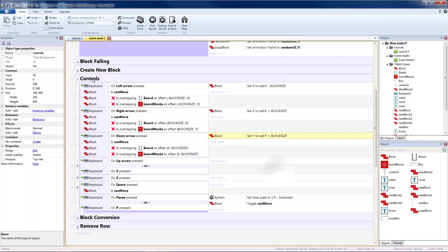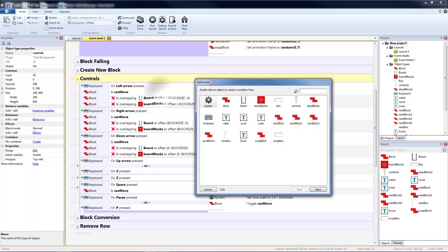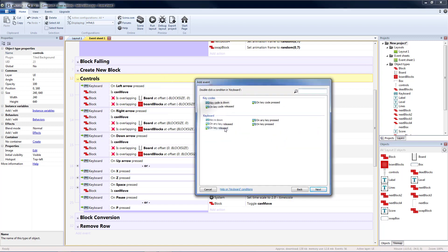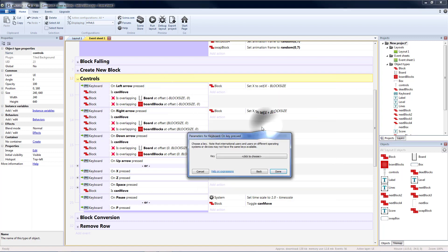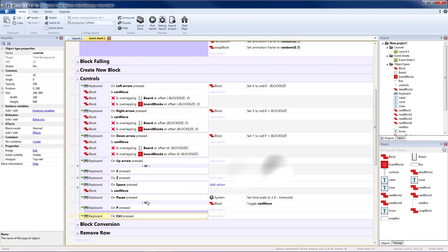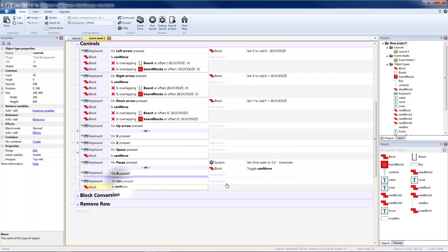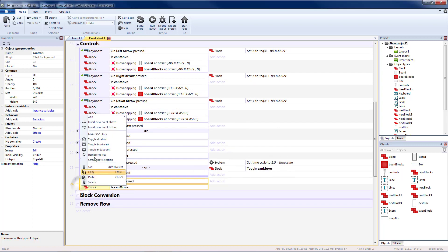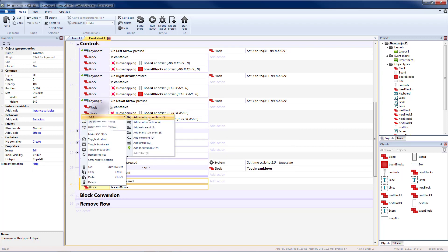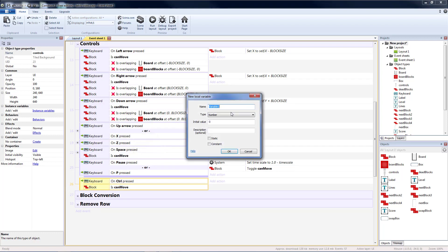And then we need to implement our control. So let's add a sub event keyboard key pressed the control key. If we can also move so let's copy and paste that. Then we're going to add a local variable to keep track of our animation frame. So temp blocks animation frame.